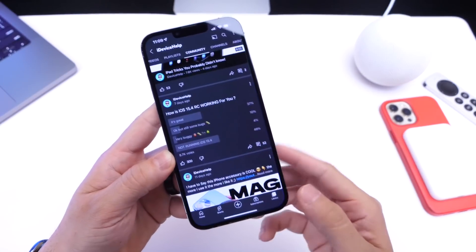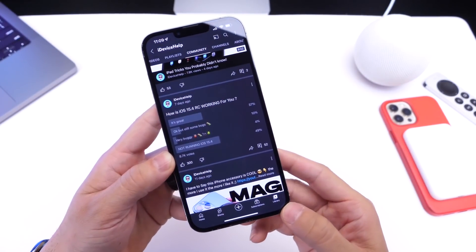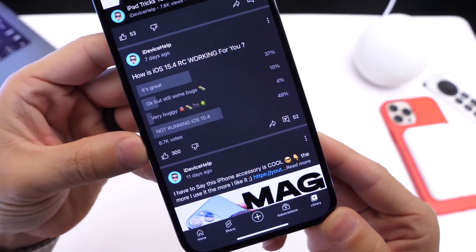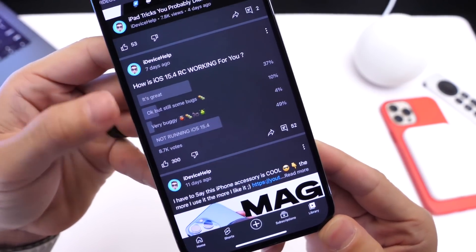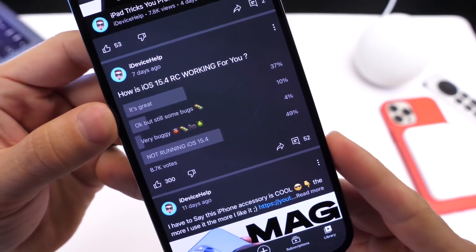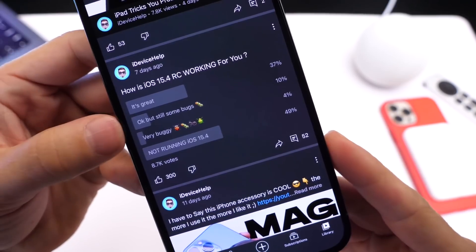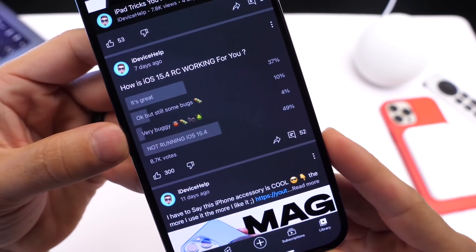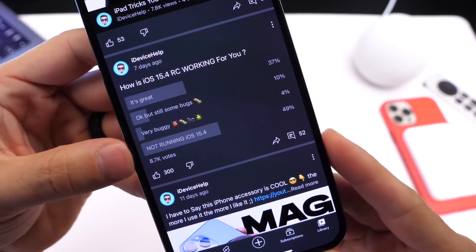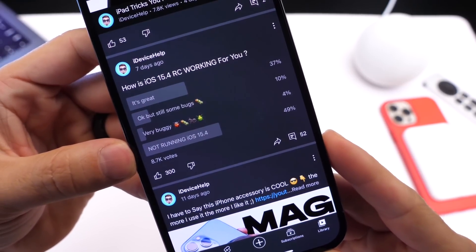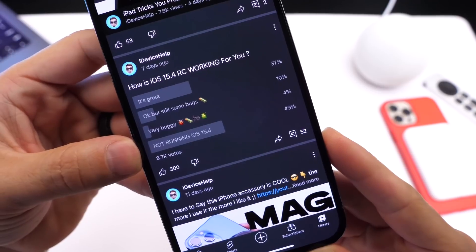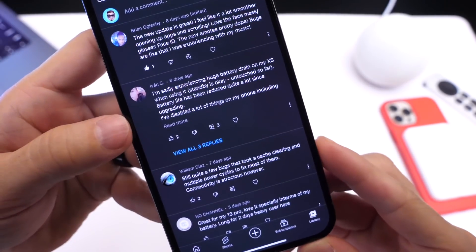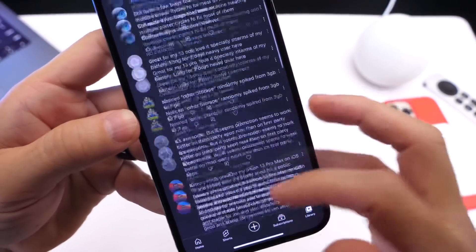Now, before we get to some of the settings you should look at, I want to talk briefly about my YouTube community poll, where I asked you guys how the software is running for you. We have about 8,700 votes. A 37% of you guys seem to have a great experience with iOS 15.4, 10% say it's okay but there are still some bugs, 4% say it's very buggy, and 49% are not running iOS 15.4. If you're running iOS 15.4, I'd like to hear from you in the comments, because overall it looks like the software is performing great across the board.